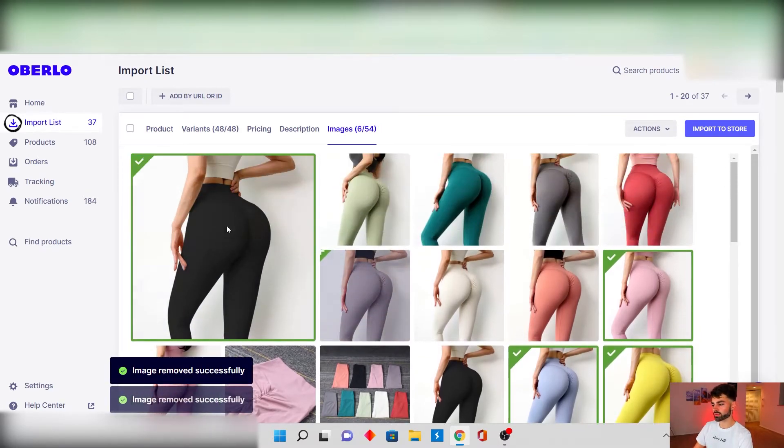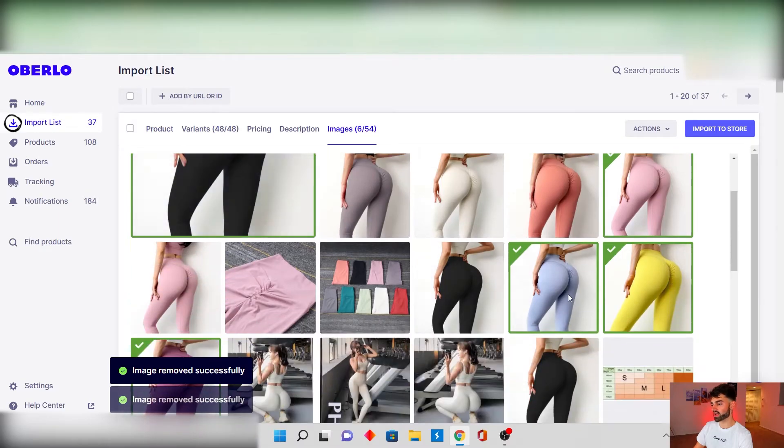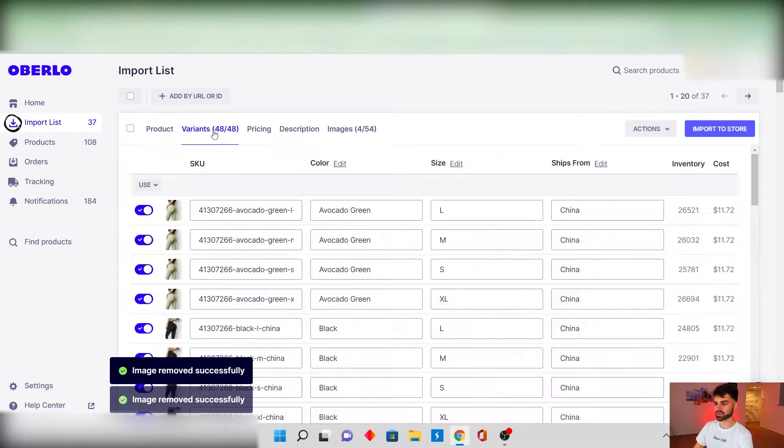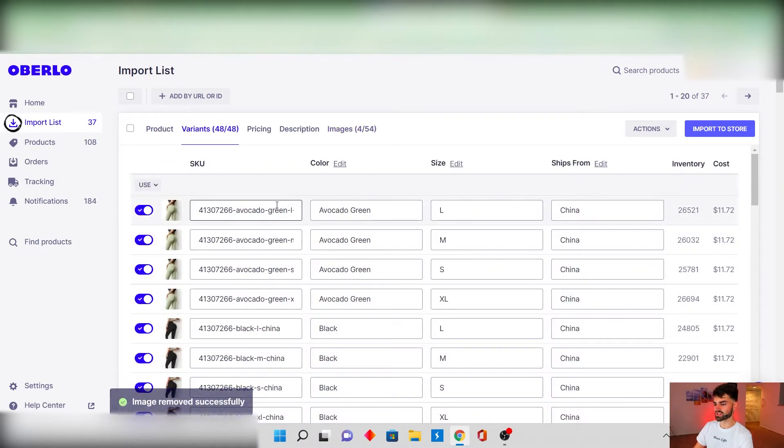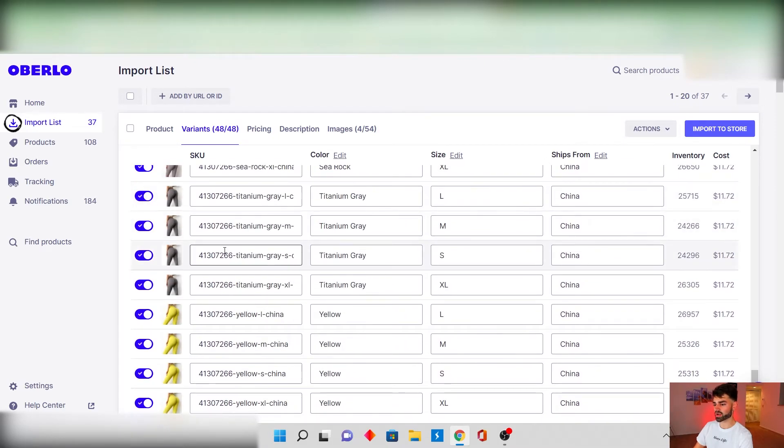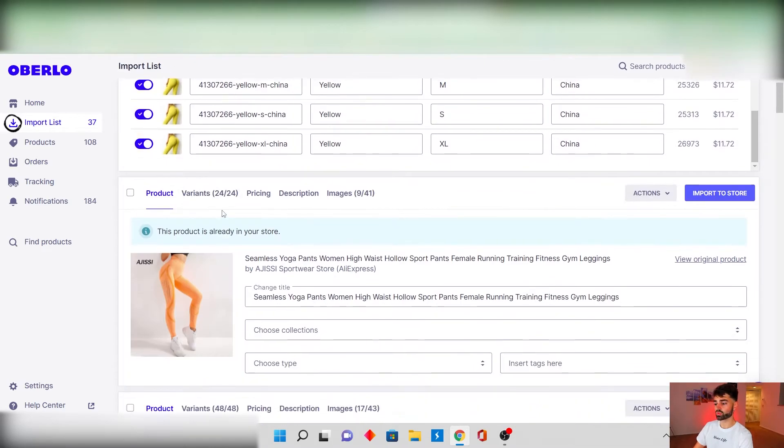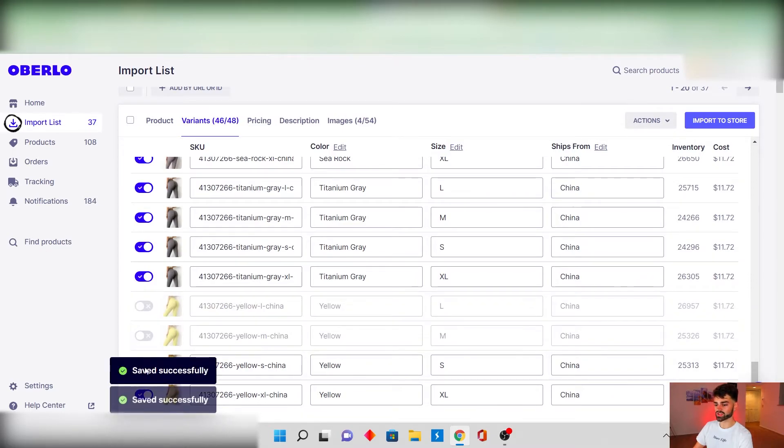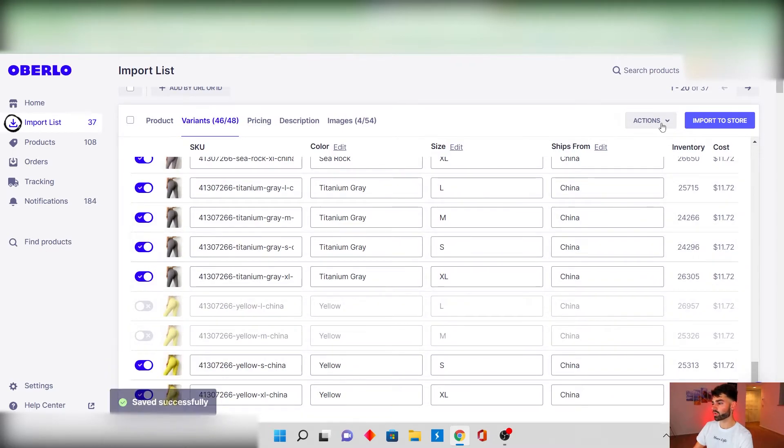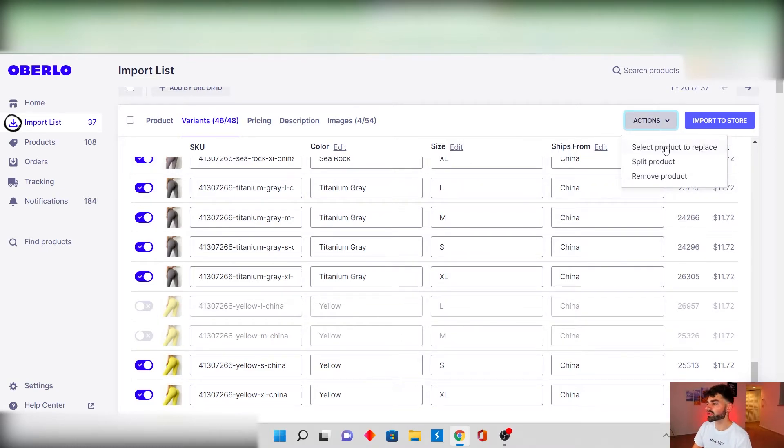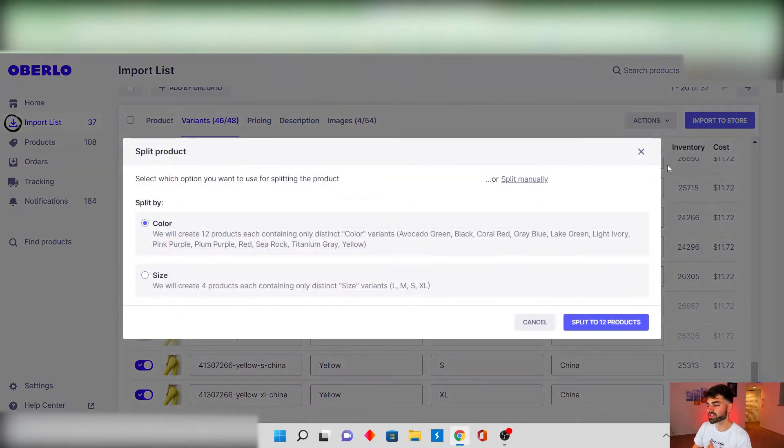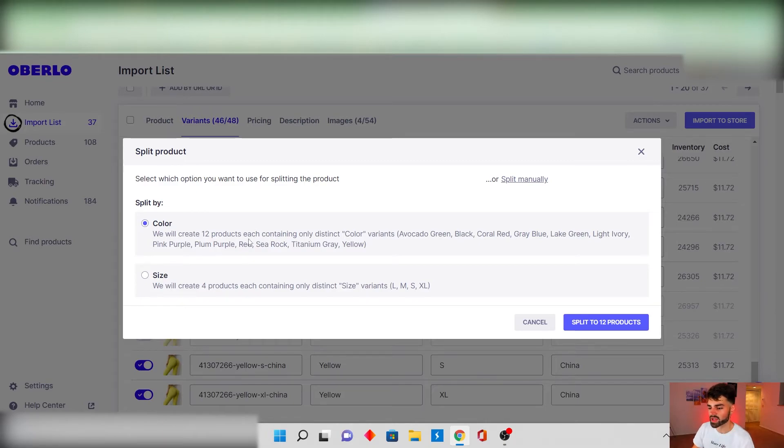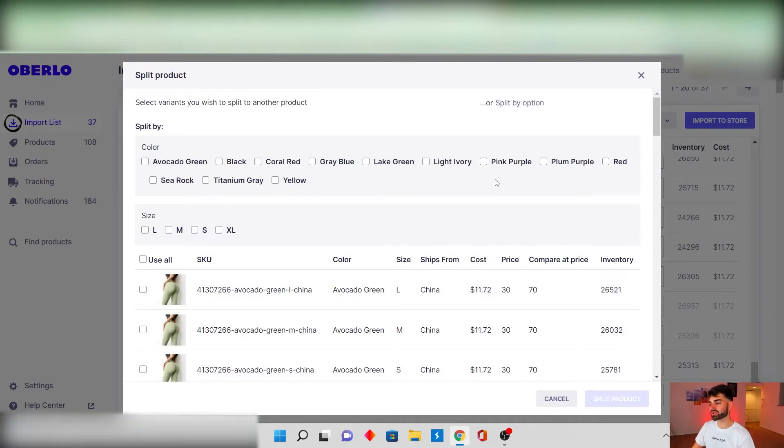And then these are the variants that come with the product. And if you don't want to use all of these variants what you can do is you can turn them off or you could do it in a bulk action. If you want to split the product in a bulk action what I would do is I would click on actions, click split product, and then you can split by colors or sizes. But I kind of noticed that it usually gets messed up when I do it that way.